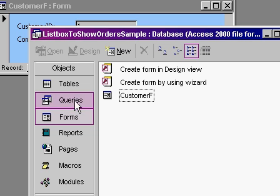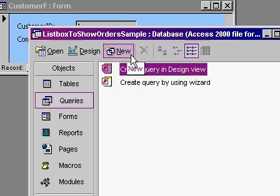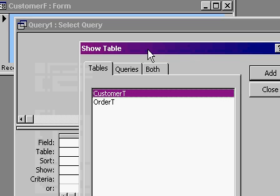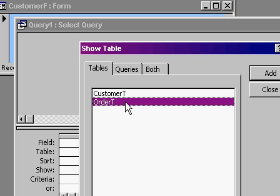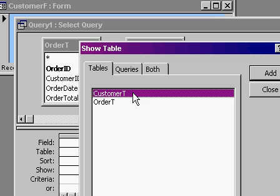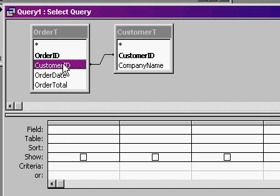Switch over to your database window and go to queries and then new. Go to design view and hit OK. Now, I want to make a query that shows a list of all of the orders just for the currently open customer. So I'm going to bring in the order table and you can also bring in the customer table. That'll show us customer information pertaining to this order. Hit close. My two tables are now in my query and you can see they're joined because Access found a customer ID field in each. That's fine.